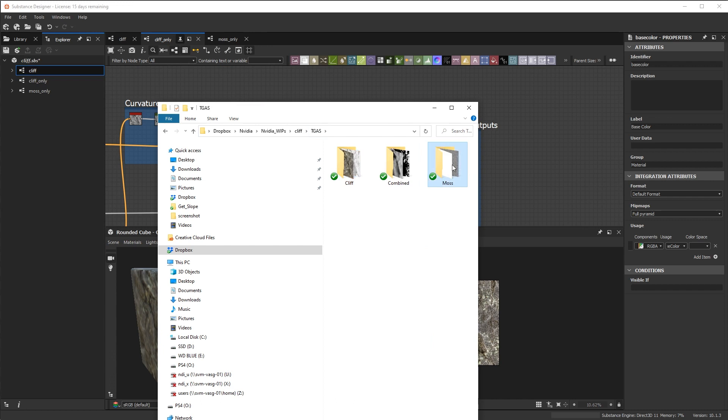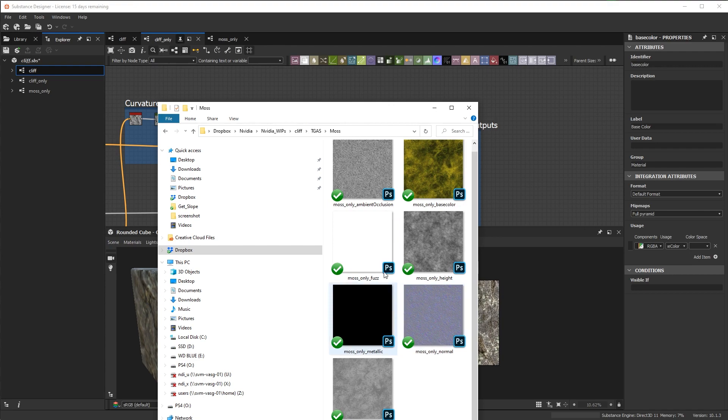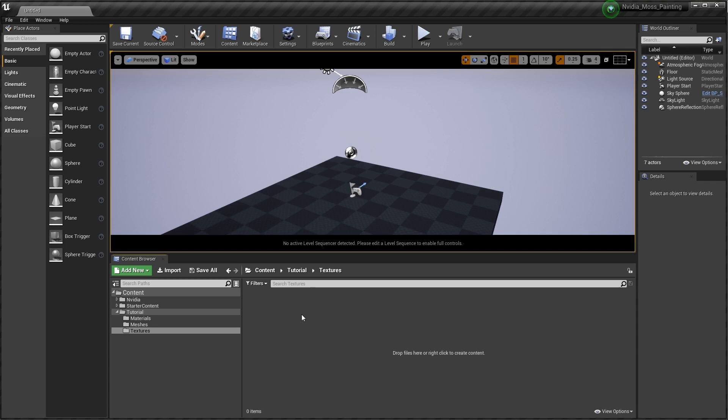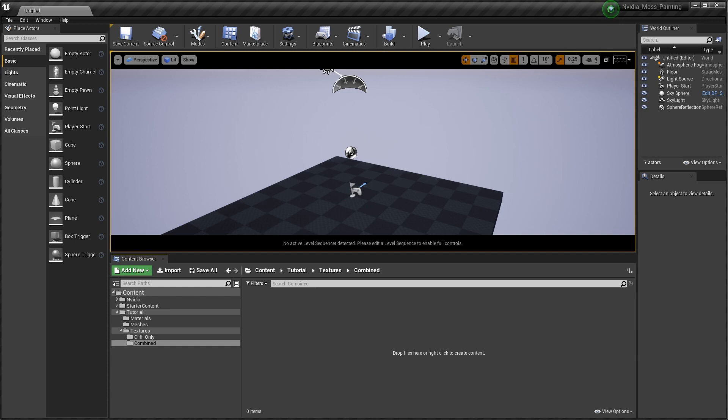Next up, let's go back into Unreal and start importing these guys. Inside the textures folder, let's create some separate folders — let's do 'combine', that way that will be the one with both the moss and the cliff, and a 'cliff only' folder. What I'm going to do is we can either open up Windows Explorer and drag these guys in, or we could right-click and do an import.